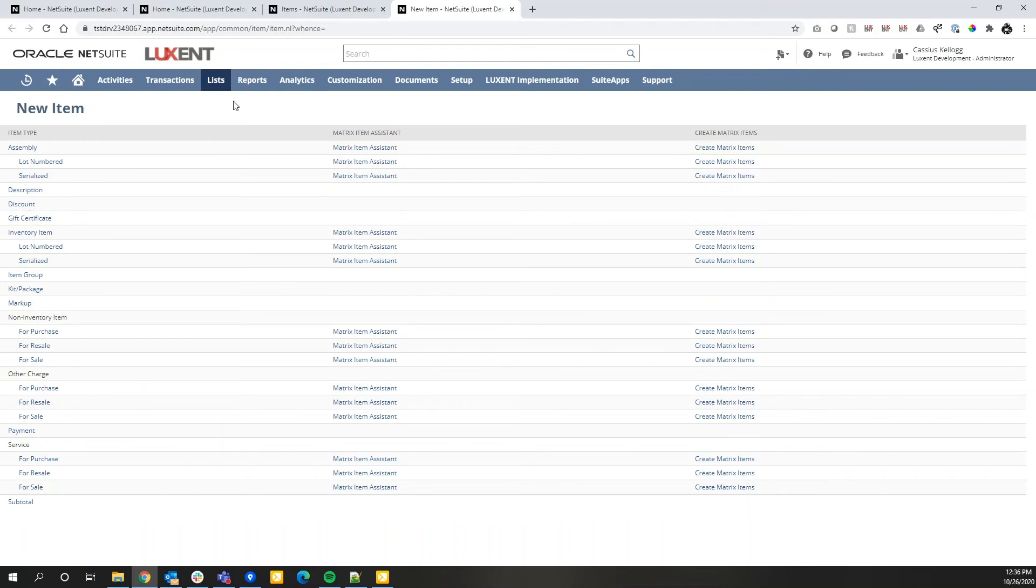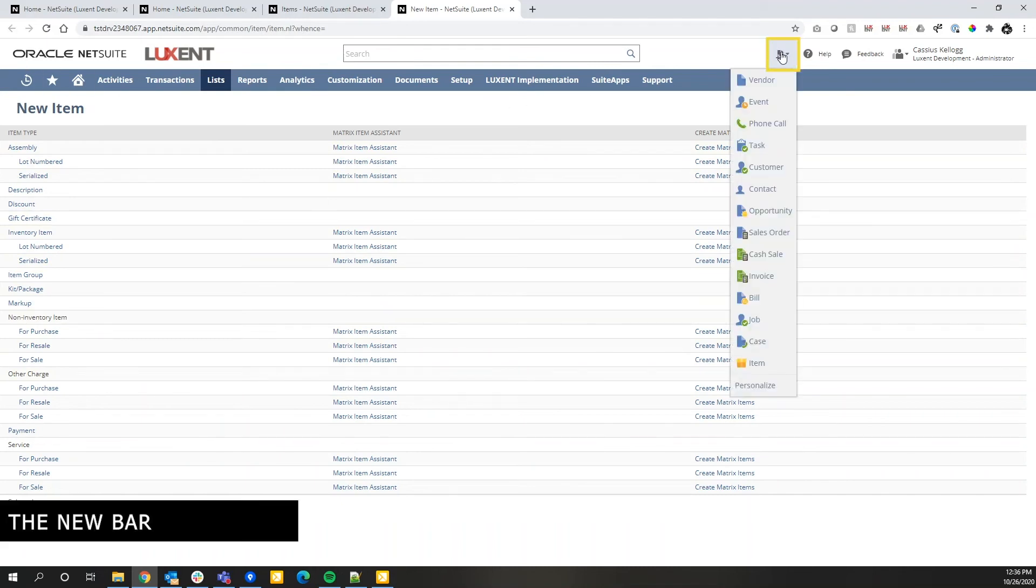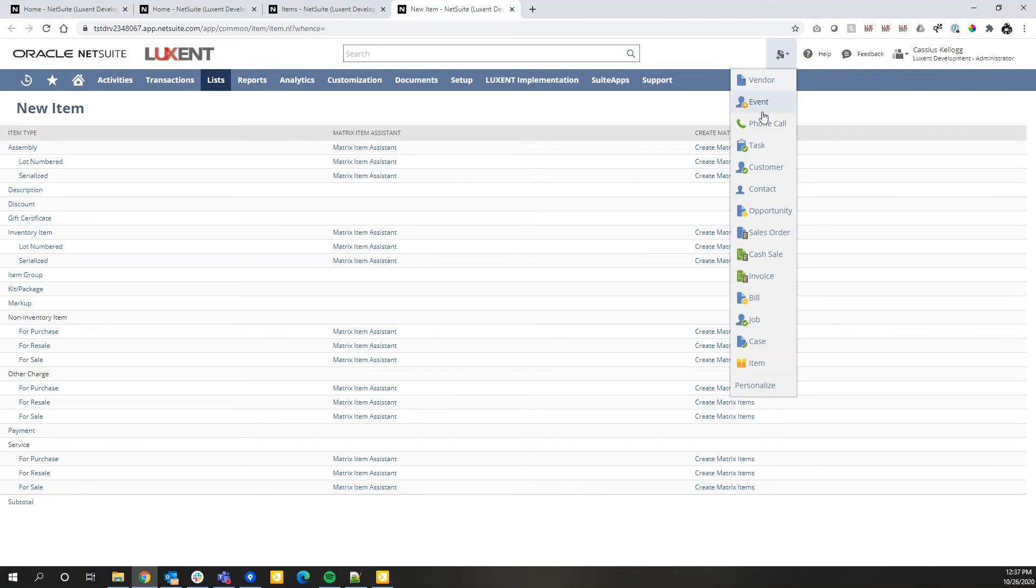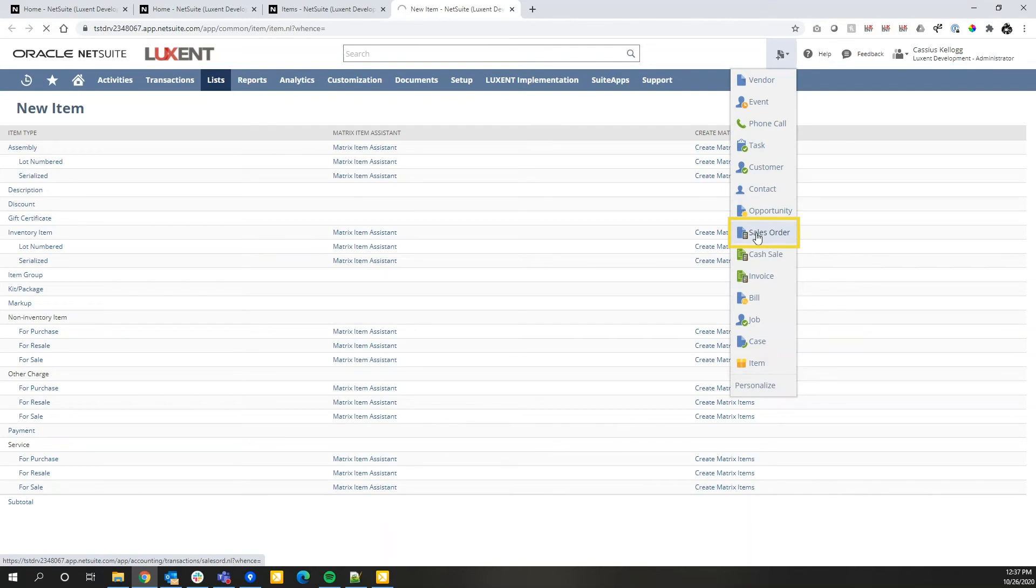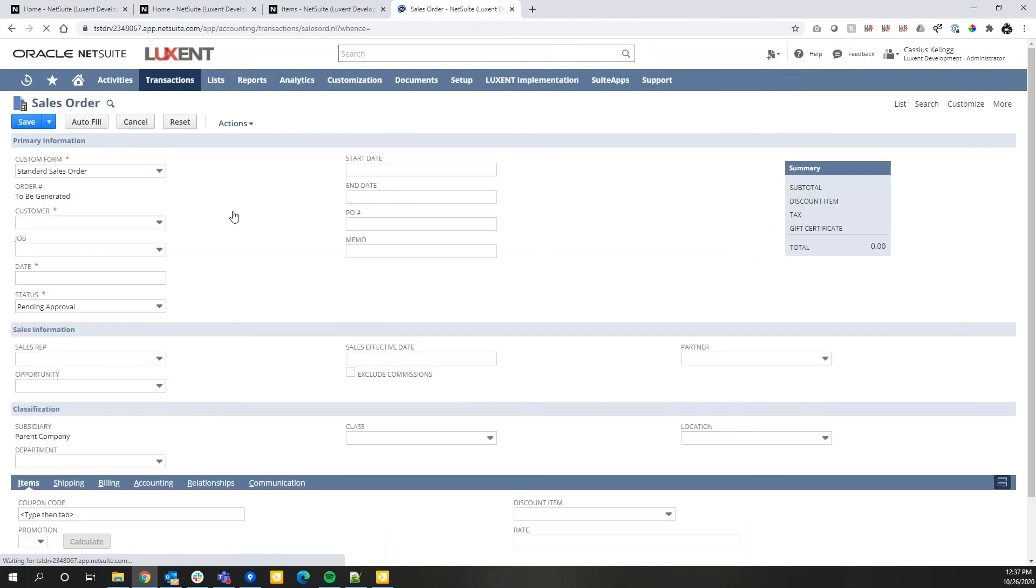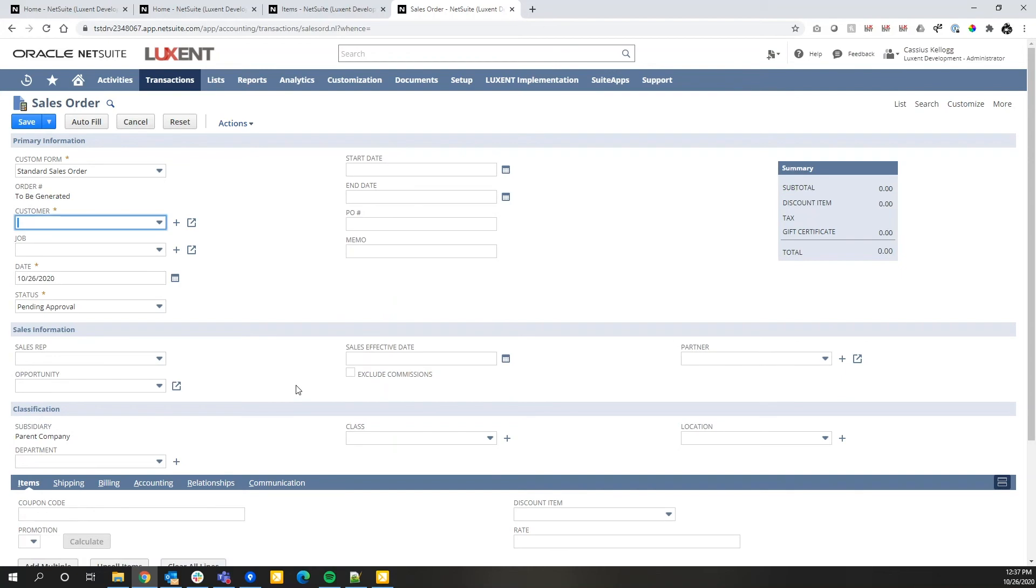Kind of flowing over to the right-hand side, I want to talk about what I call the new bar. So the new bar here allows you to create new records inside of NetSuite. For example, if I want to create a new sales order, I can click on this sales order option, and I am taken to a sales order entry screen.